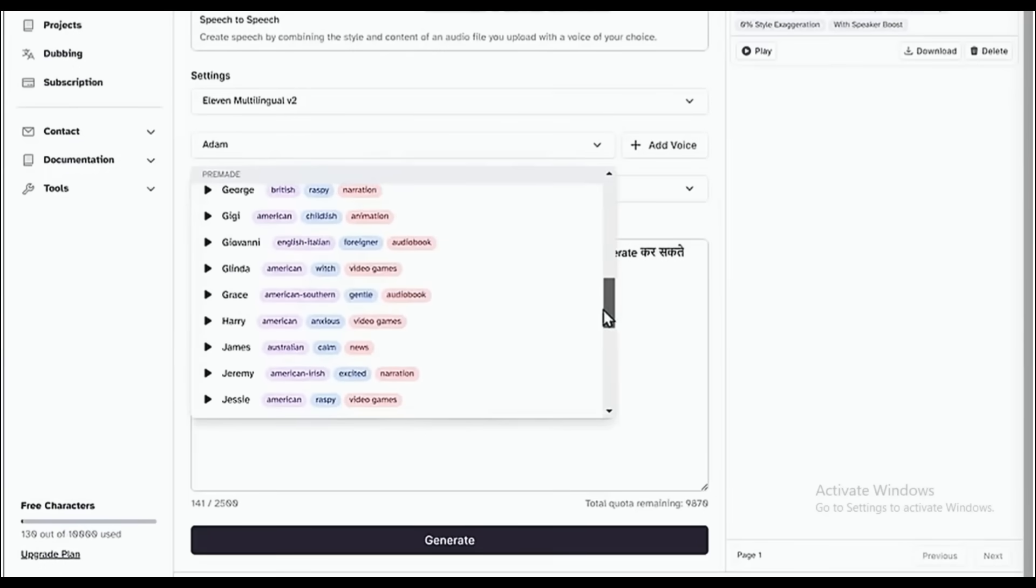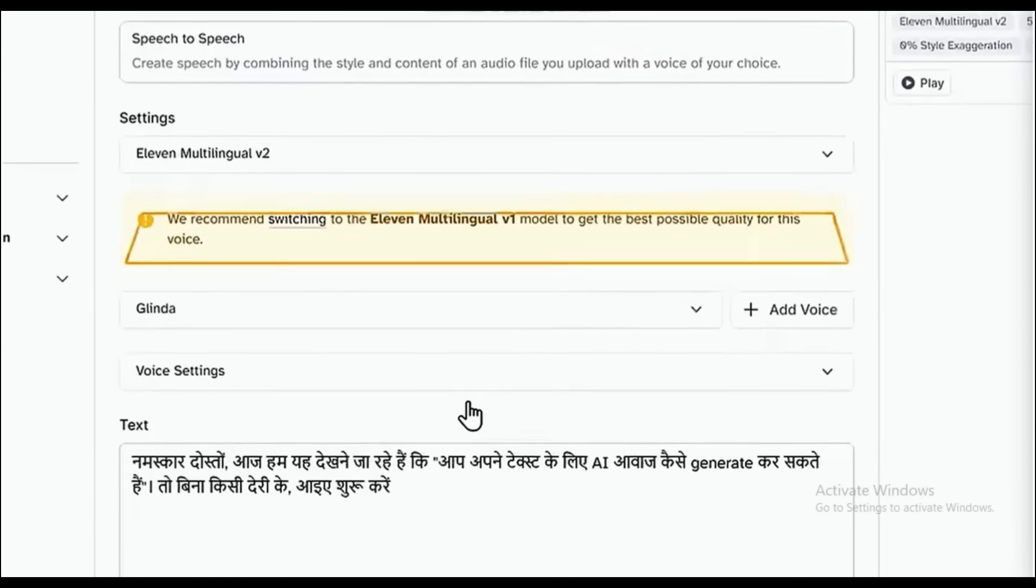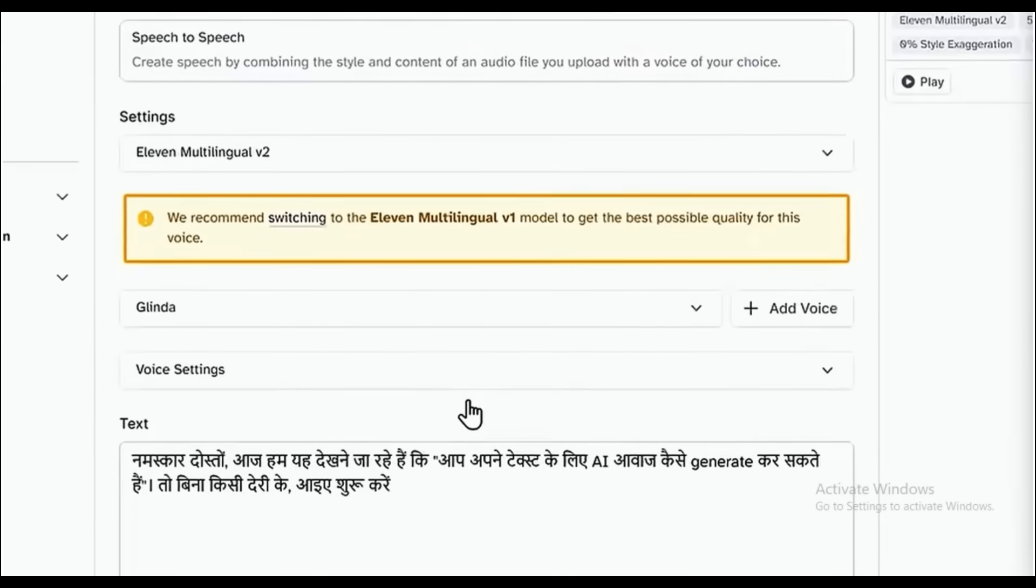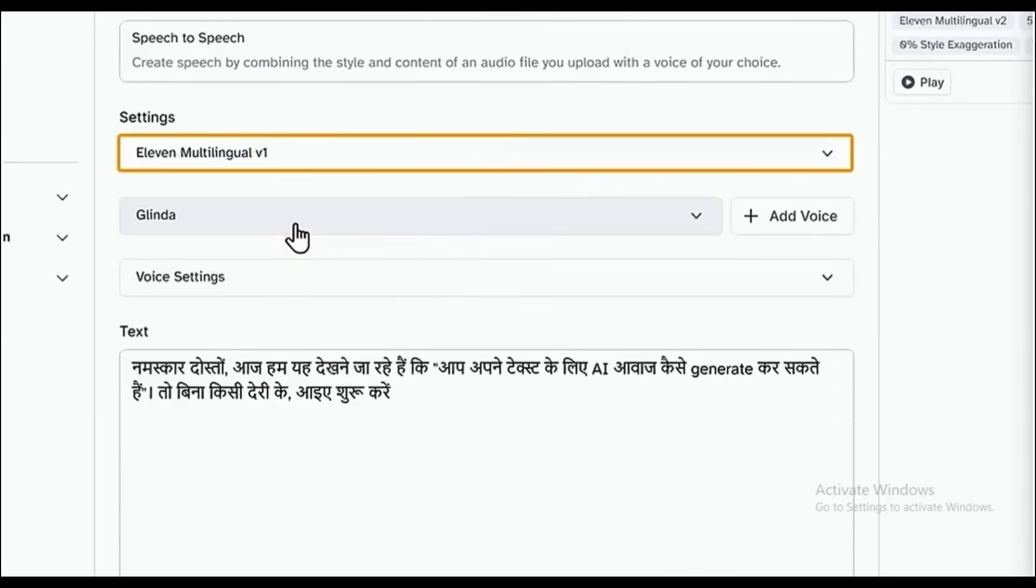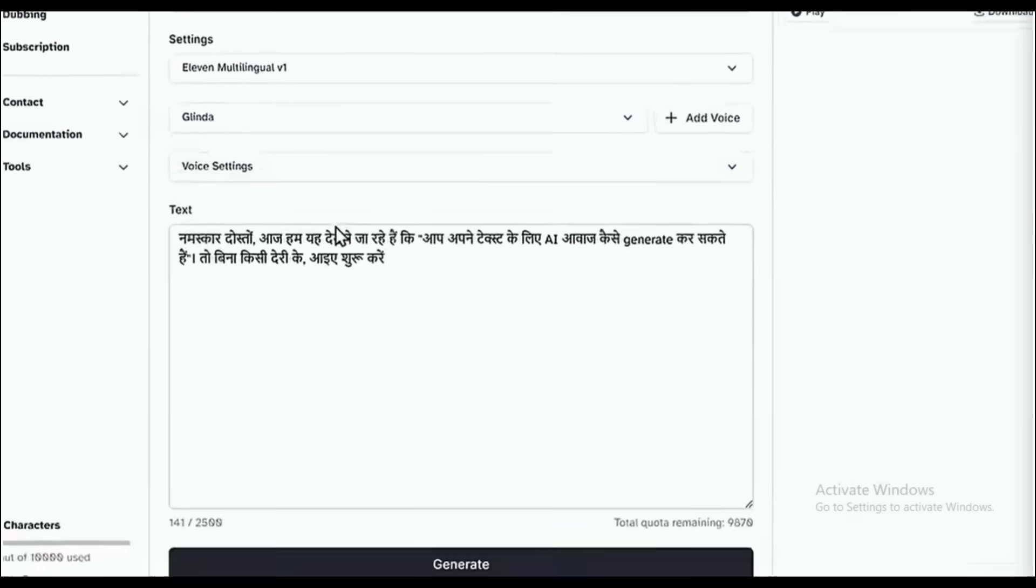But this time, we will try another voice. So let's select it. And here you can see that Eleven Labs has recommended that we switch to the Eleven Multilingual V1 model to get the best quality for this voice. So just click here, and it will be changed. Now if we click Generate.